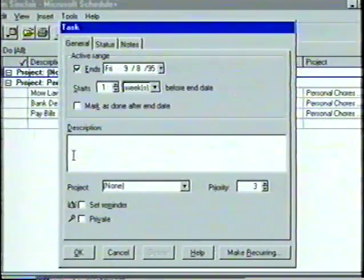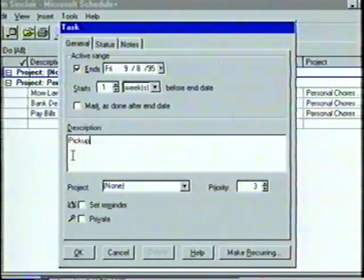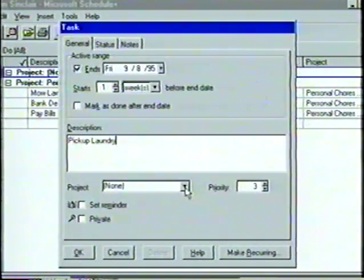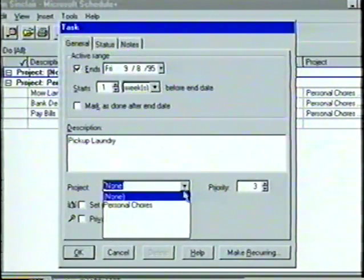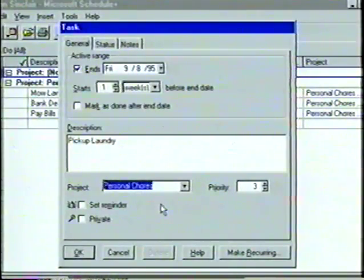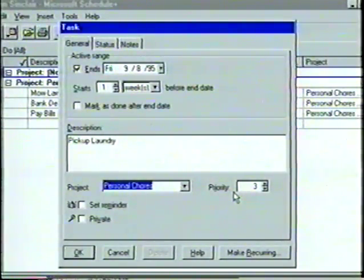In the description box, we'll enter the message we want to appear for the task in the to-do list — let's type Pick up laundry. Below the description is the project box, where we will enter the project to associate our new task with. We'll click on the down arrow button to view the choices, and select Personal Chores. Another option in the task dialog box is to select a priority for our task — we'll leave this feature on three, which is the default setting.